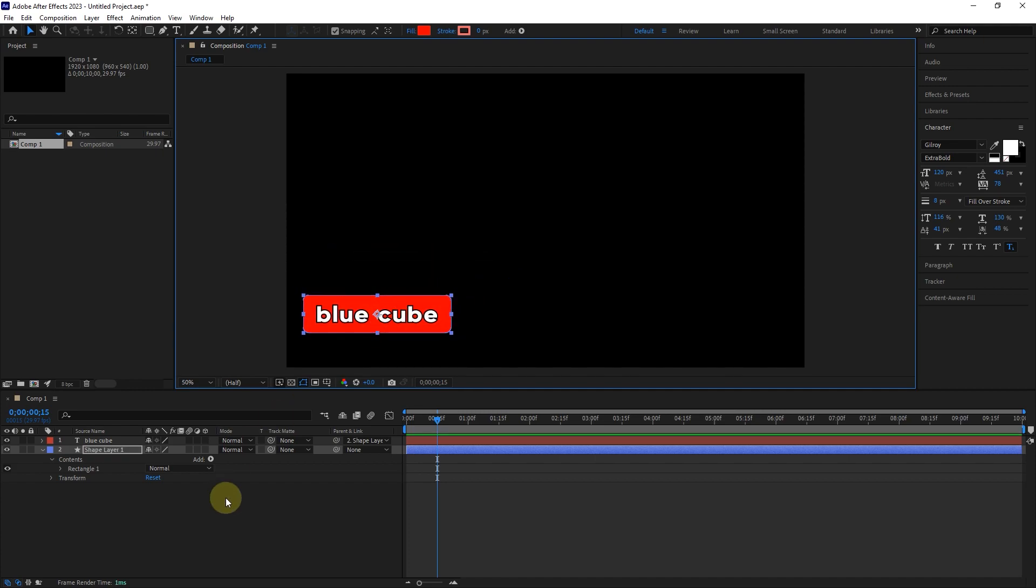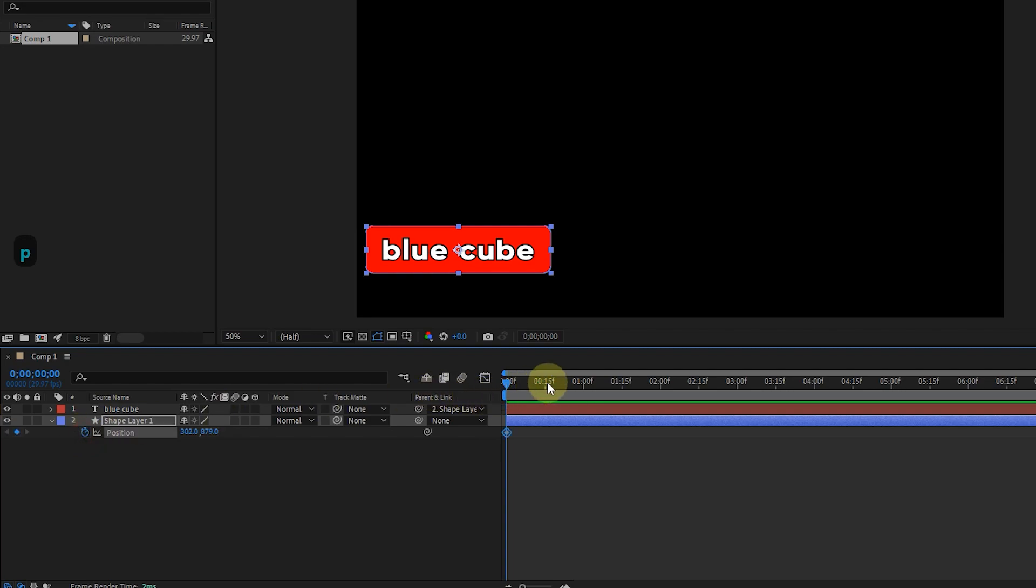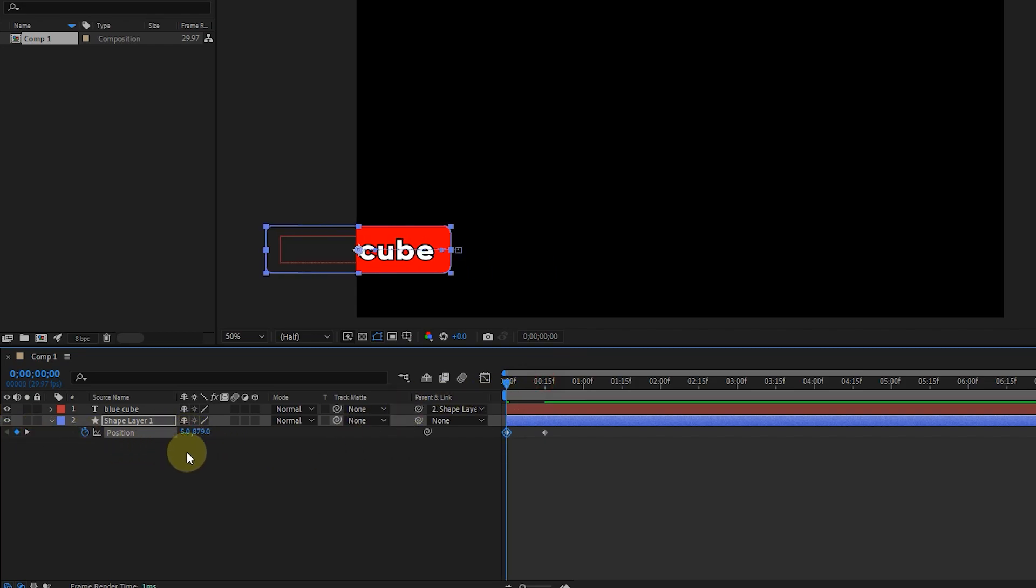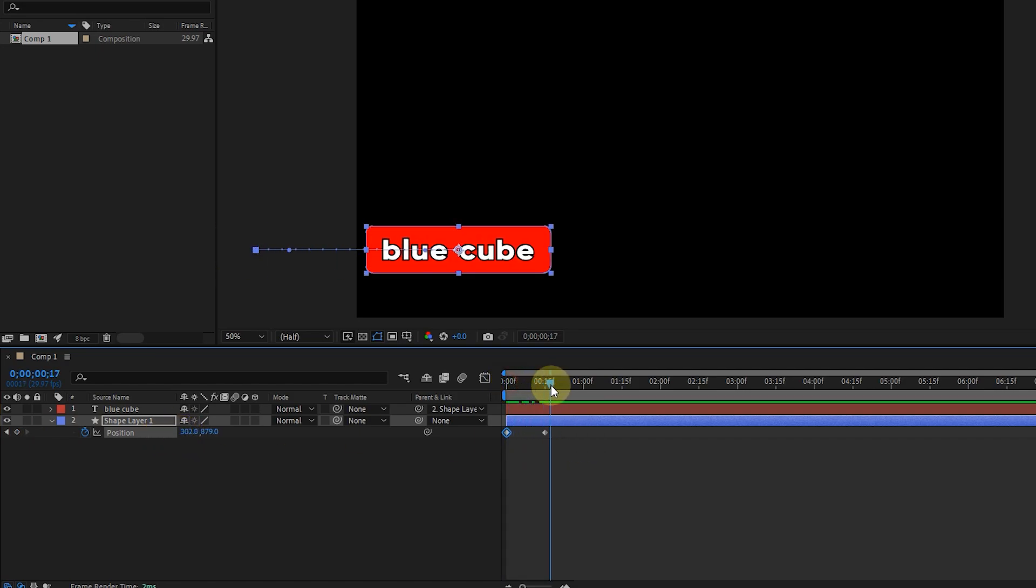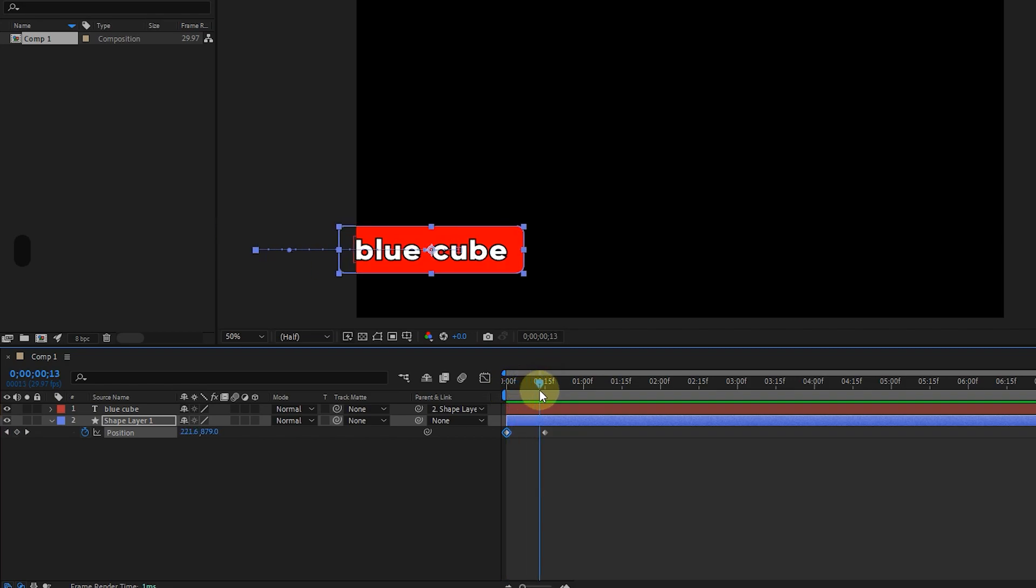To better understand this, I will create an animation for the rectangle. After selecting the shape layer, I press the letter P to bring up the position option and create two keyframes. I place the time indicator on the initial keyframe and change the position value to move the rectangle out of the composition. I press the space button to see the animation.